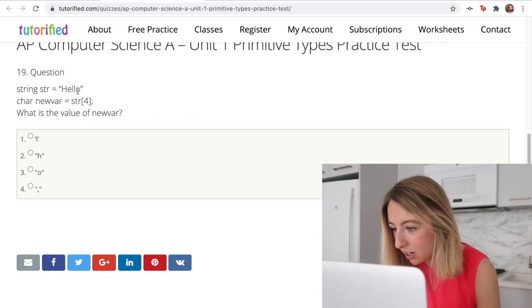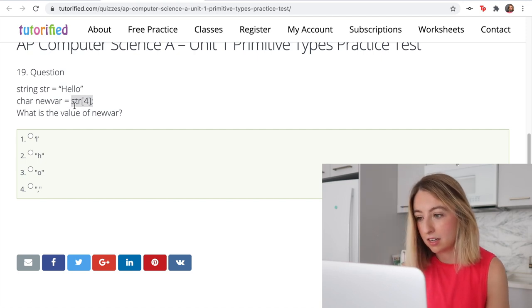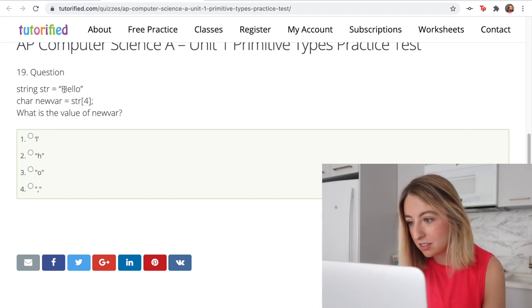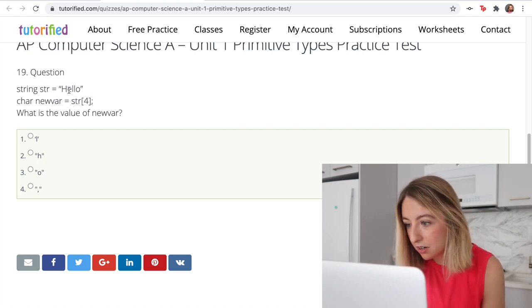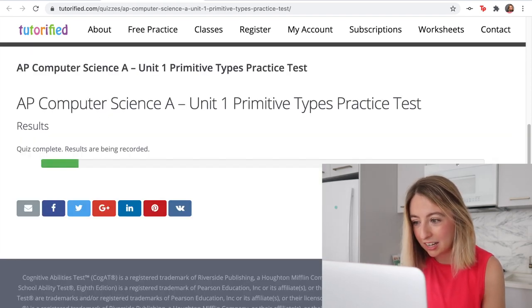String str equals 'hello', and then some indexing. Indexing starts at 0 — so position 0, 1, 2, 3, 4 — so the answer will be 0. And we'll finish the quiz.